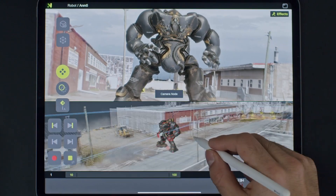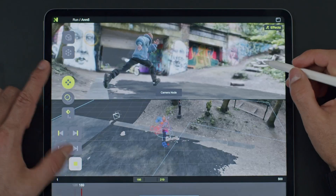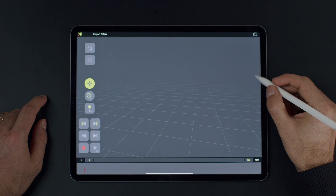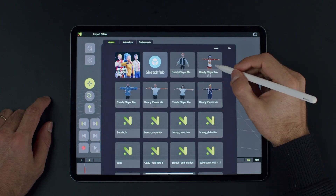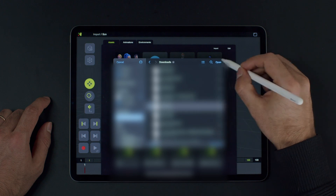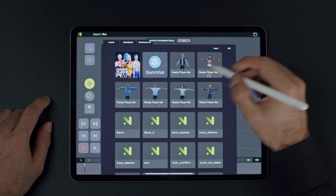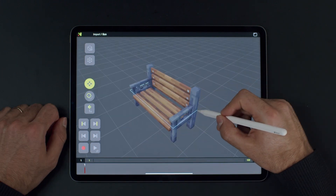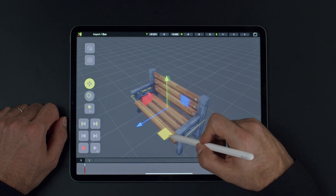Let's explore how you can import 3D models into Naomi. Two main formats are GLB and FBX. First, let's load a simple model. We have this bench model consisting of one simple geometry. Once you load it, Naomi automatically creates a controller for you.